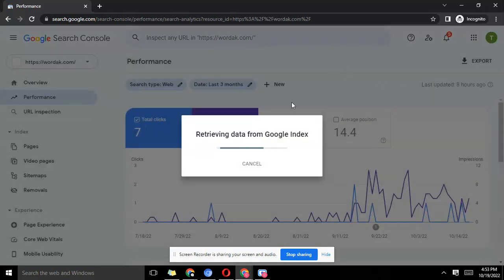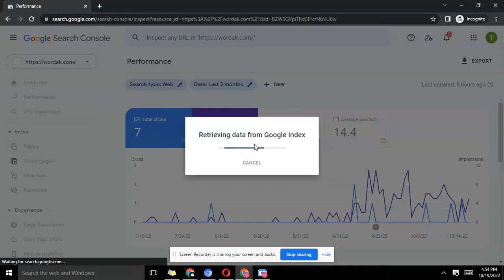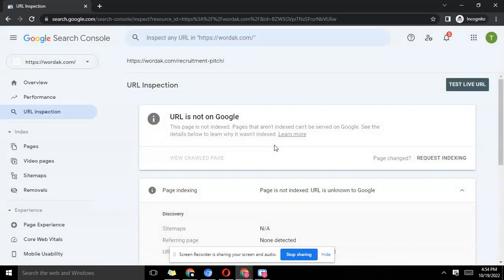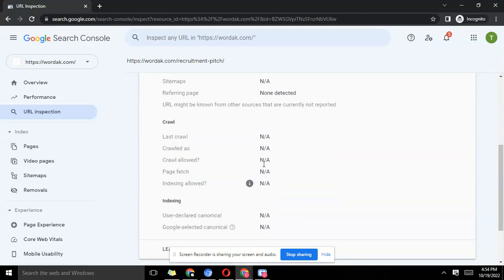Google is trying to retrieve the data from Google index and boom, it says 'URL is not on Google.' Oh my god, I just wrote content and it's not on Google, why?